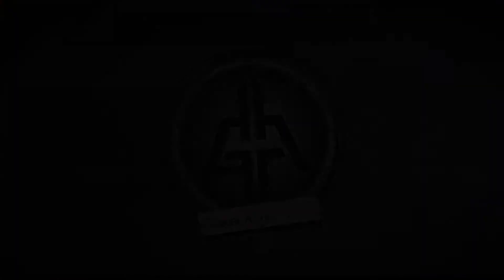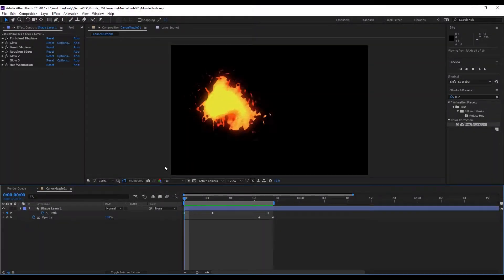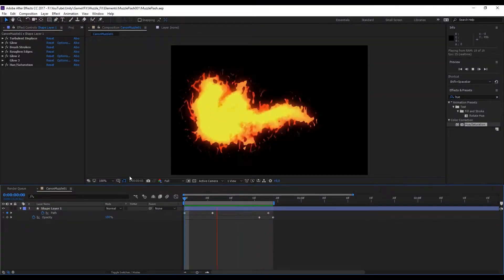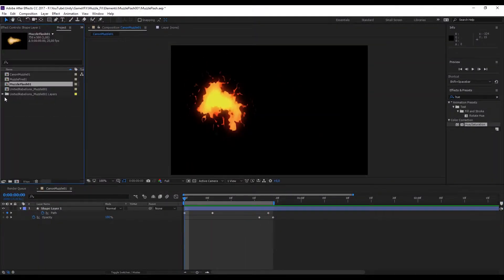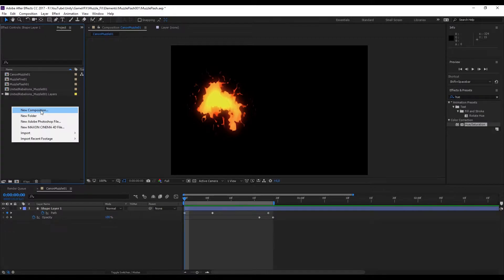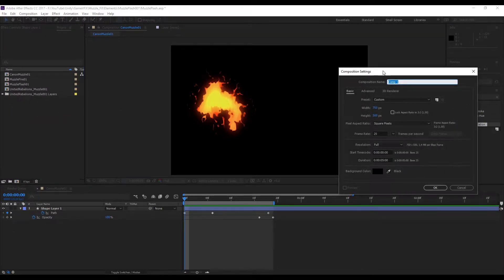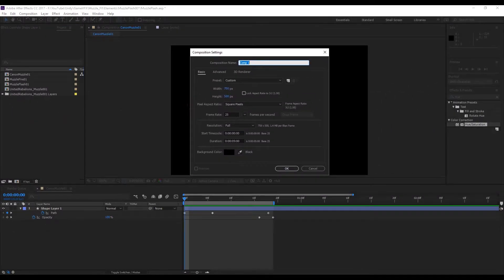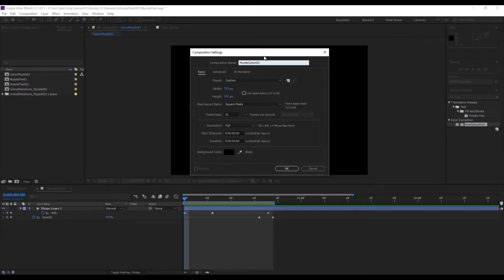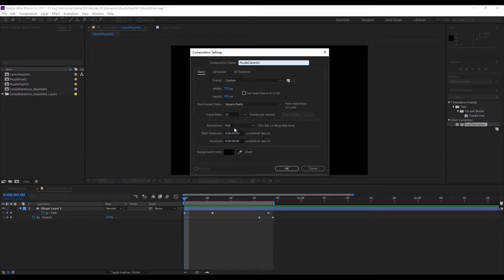As you can see I've already made this one in After Effects and it's really easy to do. Let's create a new composition like this, you can rename it to muzzle flash or something similar. The width can be 750 and for the height 500 should be enough. You can also set the frame rate to 25 and the duration to 5 seconds.